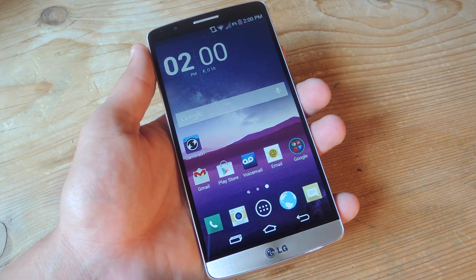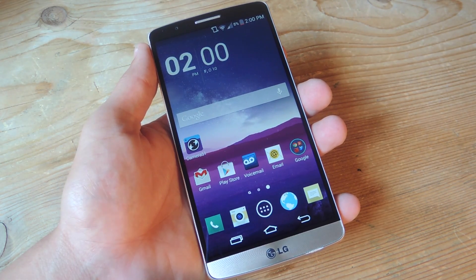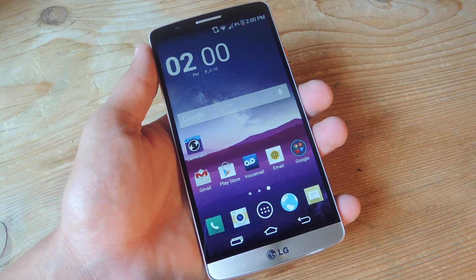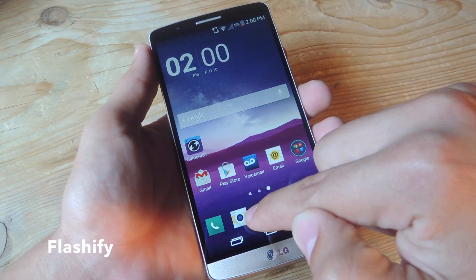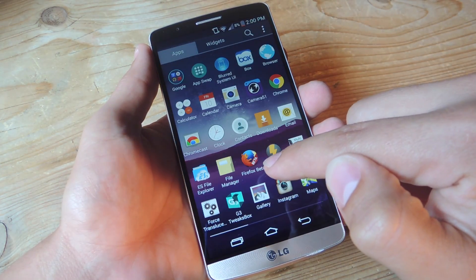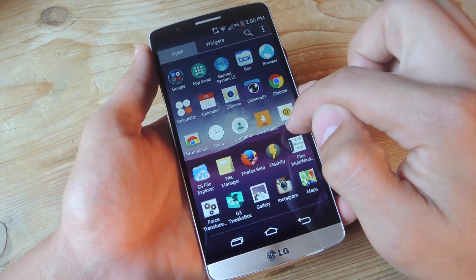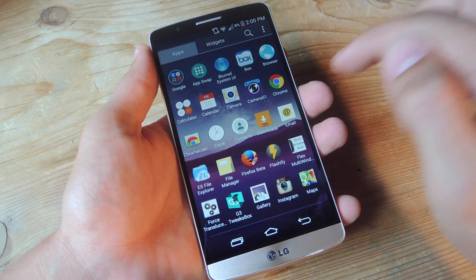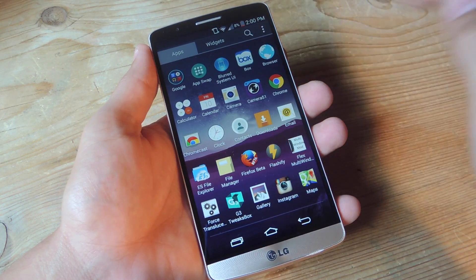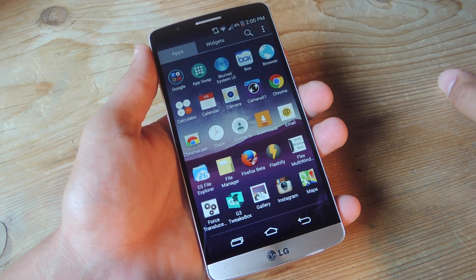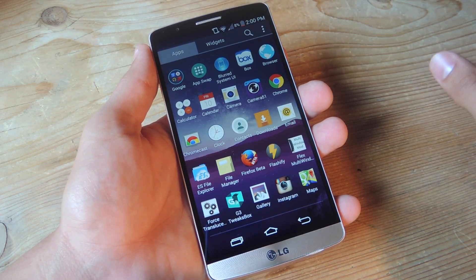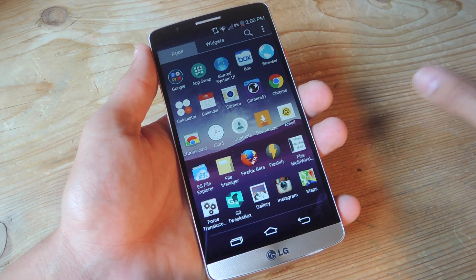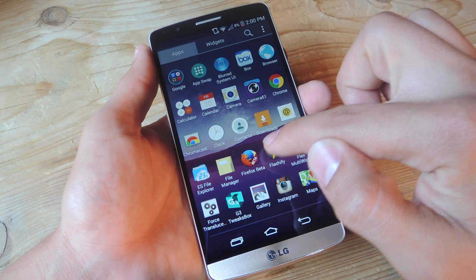Get the appropriate recovery file — those two things out of the way. Install the free application on the Play Store called Flashify. All we're going to do instead of using a computer, ADB commands, and all that stuff that makes it more than someone wants to deal with these days.